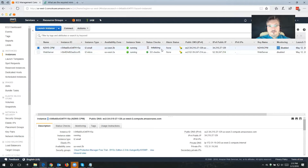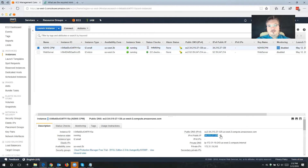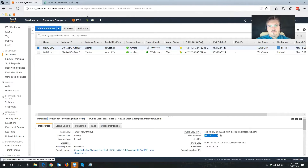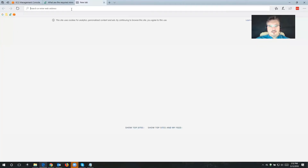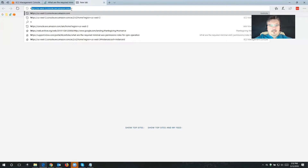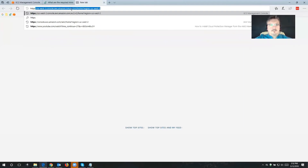The next thing we're going to do is start communicating with Cloud Protection Manager. This is the IP address down here that I'm going to need. If you click into this window, it's also going to show a little copy-to-clipboard button — I'm going to make use of that. It's going to copy the IP address into my clipboard, and I'm going to open up a new browser and hit this with HTTPS.